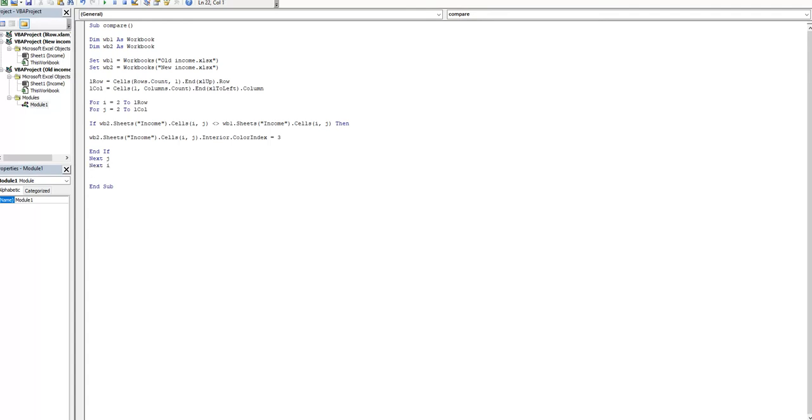Now when we have finished our script, we can run this script.